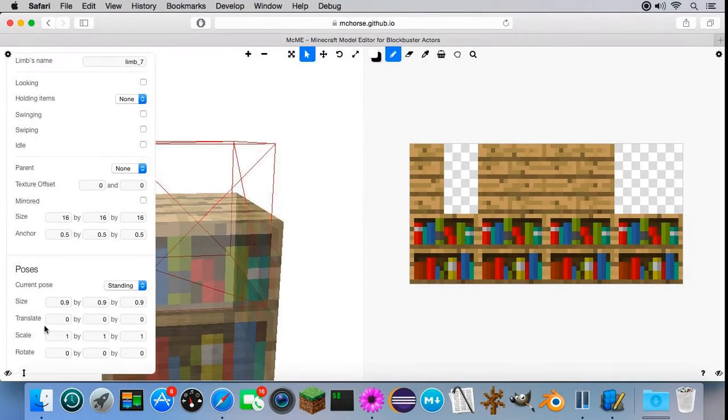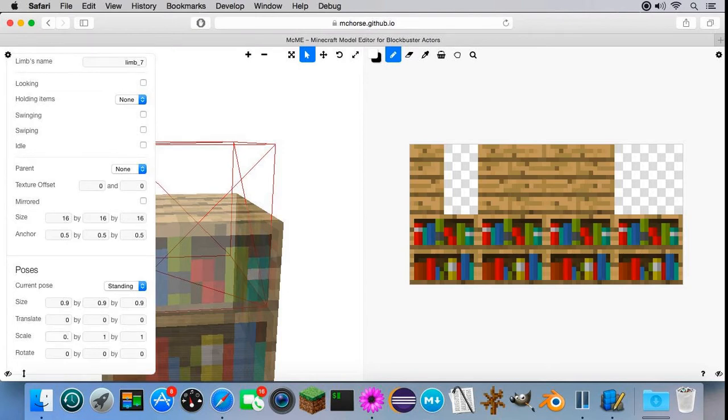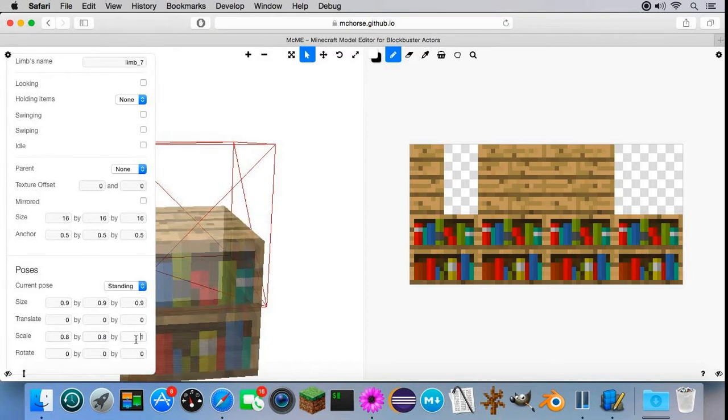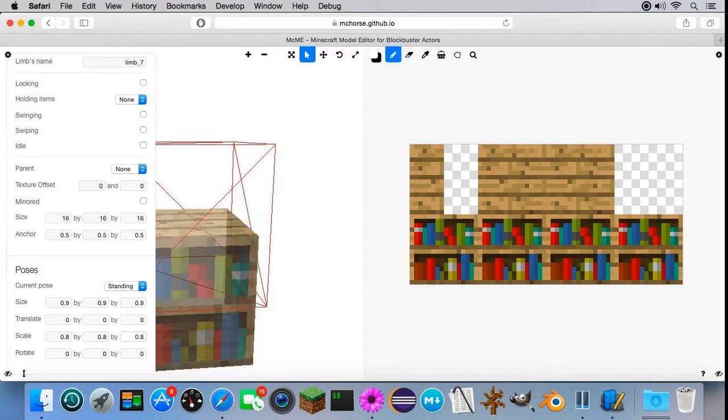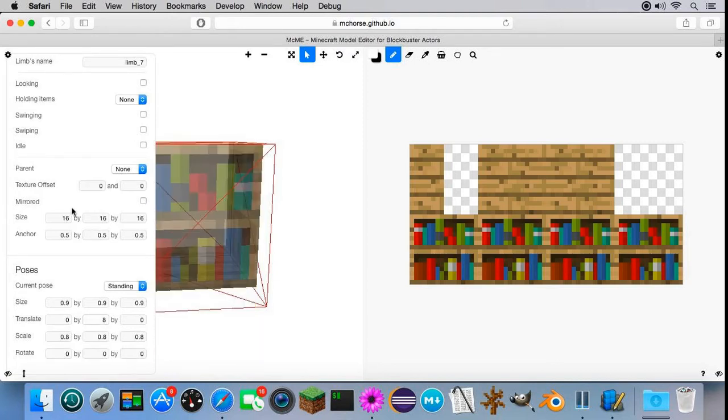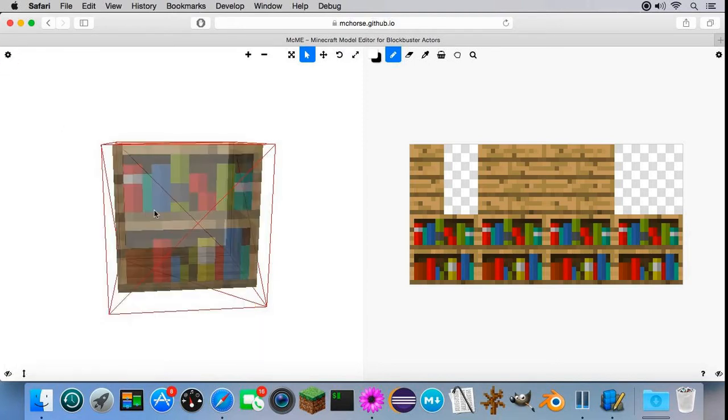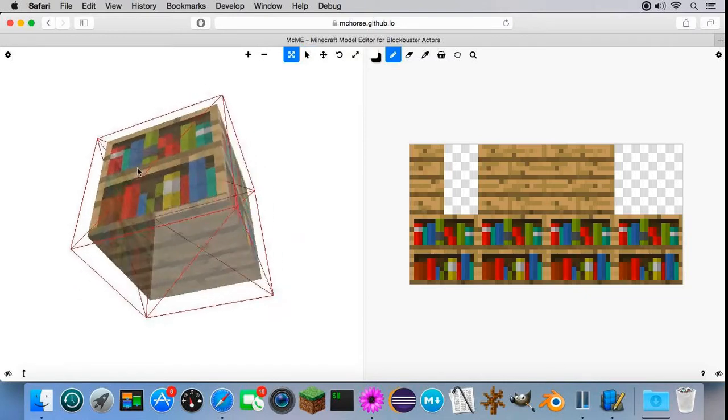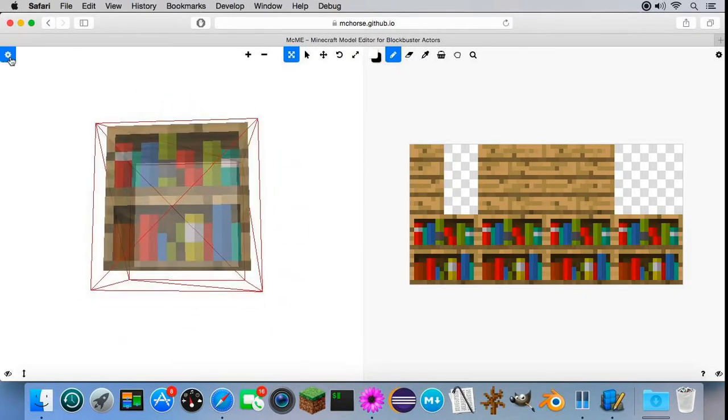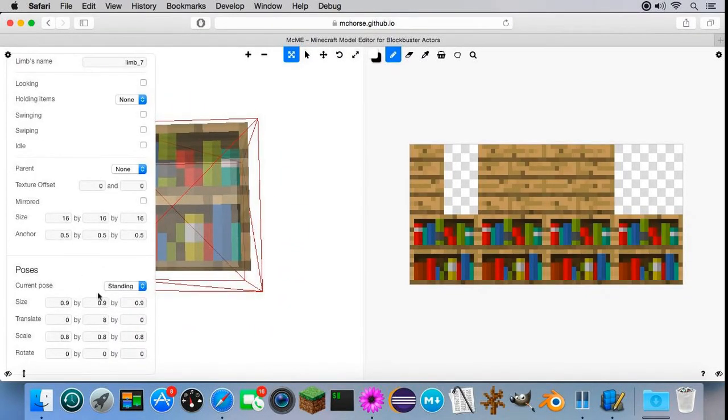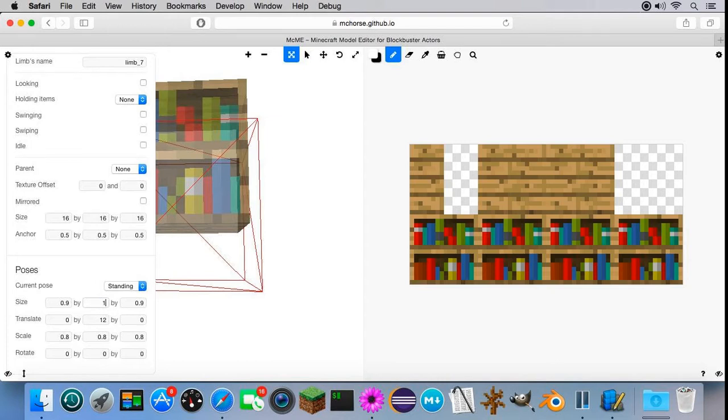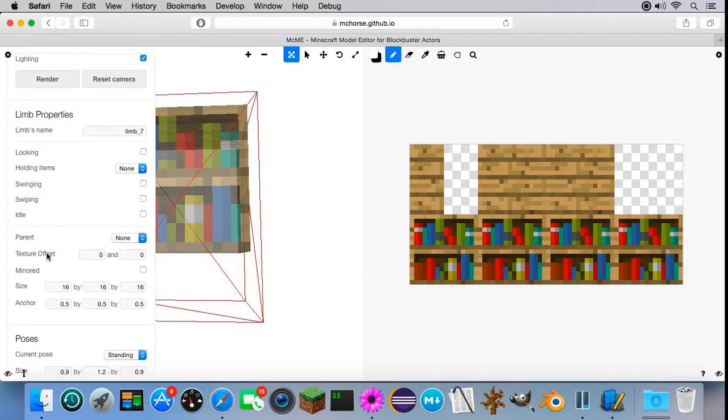So now we have a model. Next I want to make it a little bit smaller. I think it's gonna be 0.8, 0.8, 0.8. Then I have to raise it a little bit. I think 8 should be sufficient. And 12.